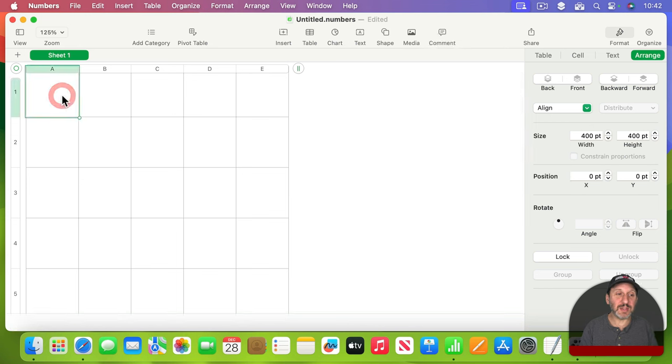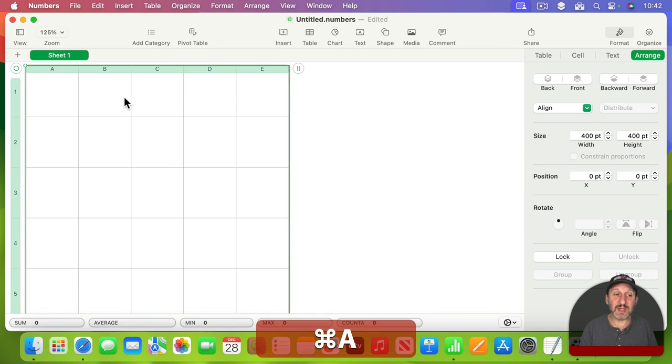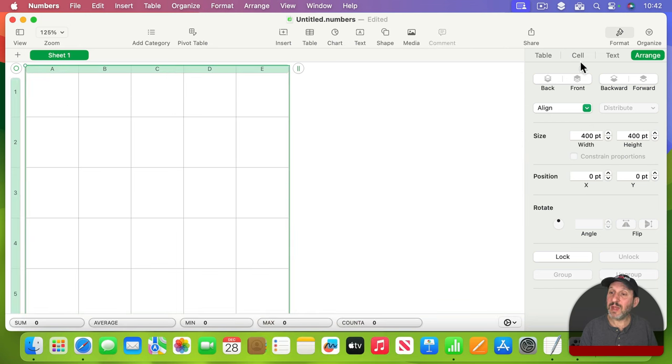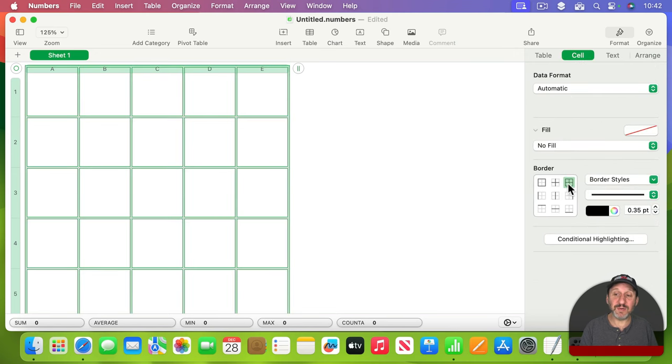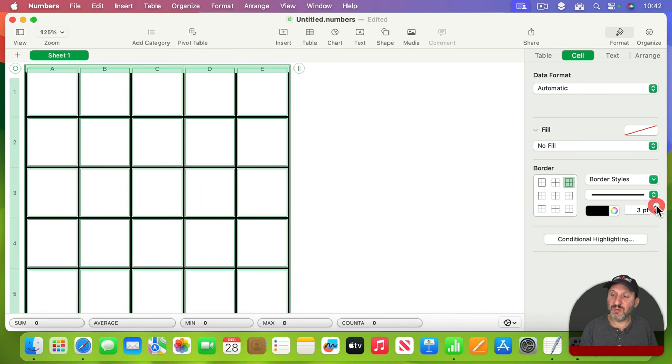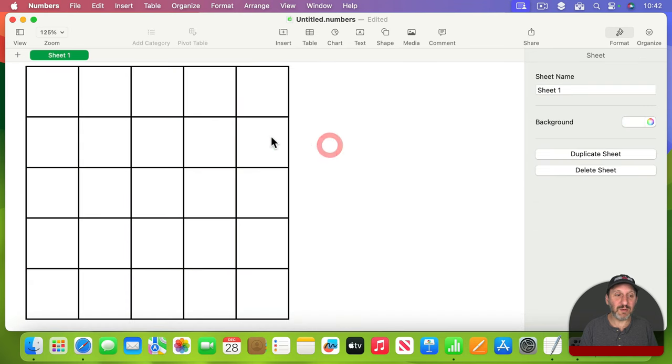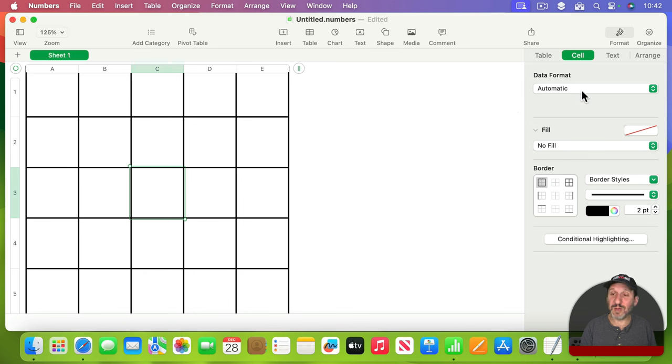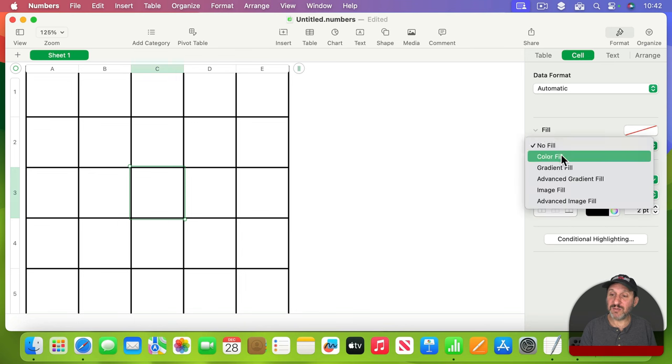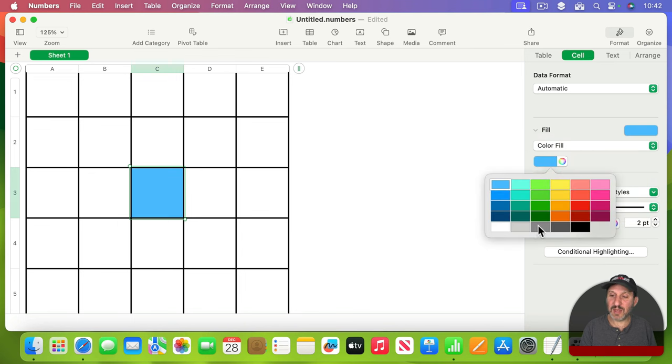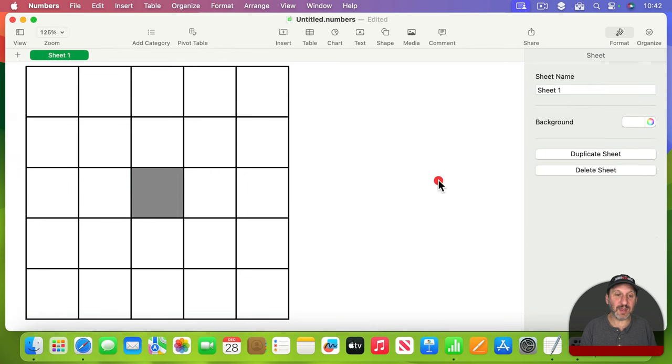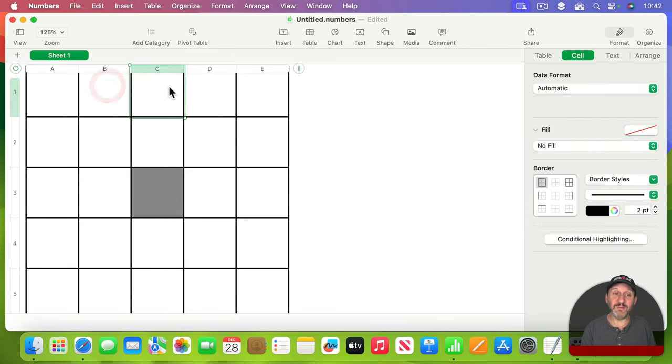I can go into Format, Arrange, and set the width and height to the same - 400 width, 400 height. So now I have nice squares. I'll also select one of the cells and then Command-A to select them all. Then go to Format, Cell, and select all the different sides of the cell with this button here and set it to be two points for a solid line. So now we have something that looks like this. I'll select the center cell, which is supposed to be a gimme in any bingo game. Then Format, Cell, and change the fill to a color fill and change it to a gray color like that.